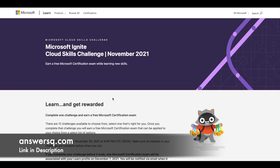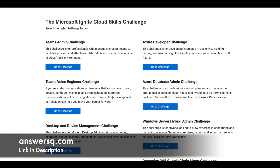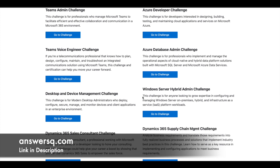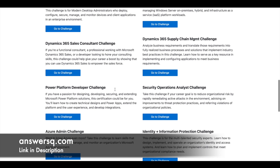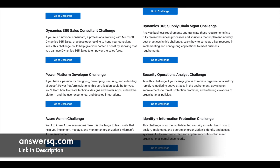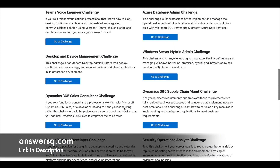Let's see what those 12 different challenges are for November 2021. This challenge was also conducted in March 2021 where they gave 7 challenges, but now they've increased it to 12. The 12 challenges are: Teams Admin Challenge, Azure Developer Challenge, Teams Voice Engineer Challenge, Azure Database Admin, Desktop and Device Management Challenge, Windows Server Hybrid Admin Challenge, Dynamics 365 Sales Consultant, Dynamics 365 Supply Chain Management Challenge, Power Platform Developer Challenge, Security Operations Analyst, Azure Admin Challenge, and Identity Plus Information Protection Challenge.